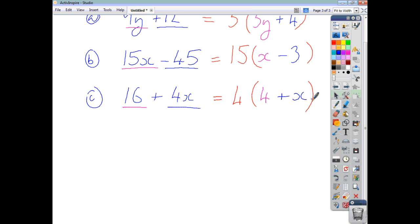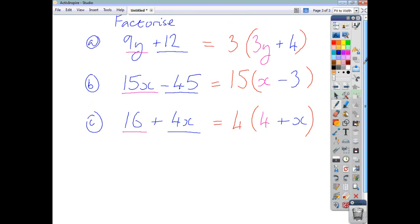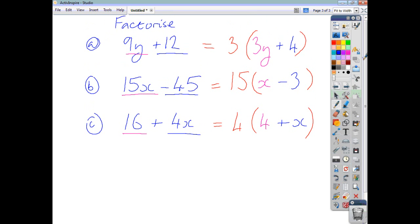You can check all your solutions are correct by multiplying them out — you should end up back where you started. For example, 4 times 4 is 16, and 4 times x is 4x.